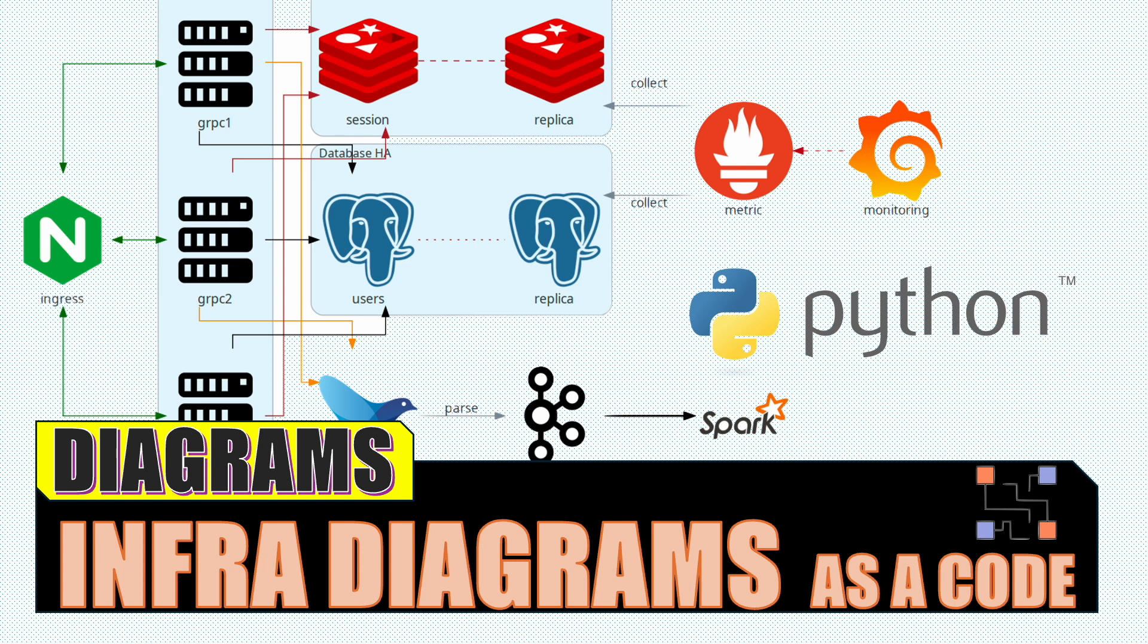And hence in this video I am proposing Diagrams, a Python tool for all your infrastructure diagramming needs. Let's get started.